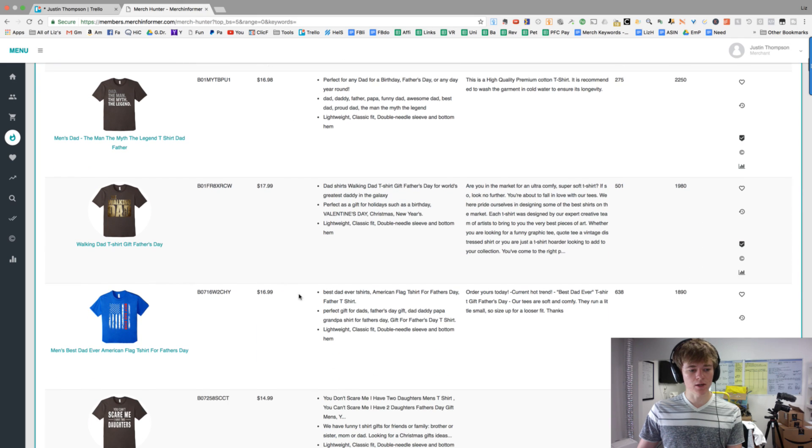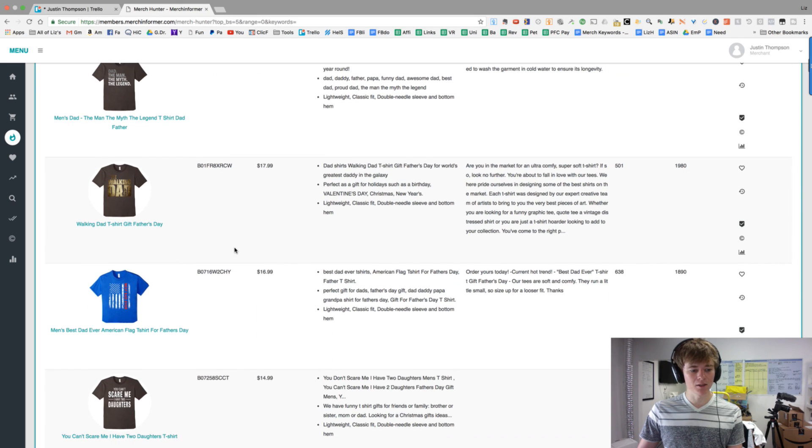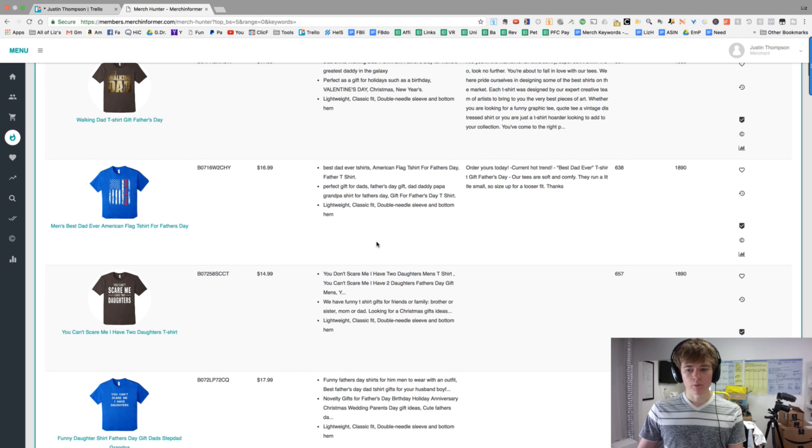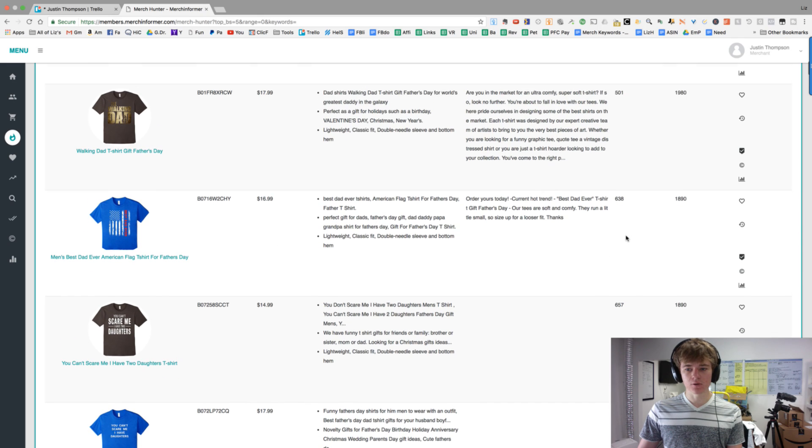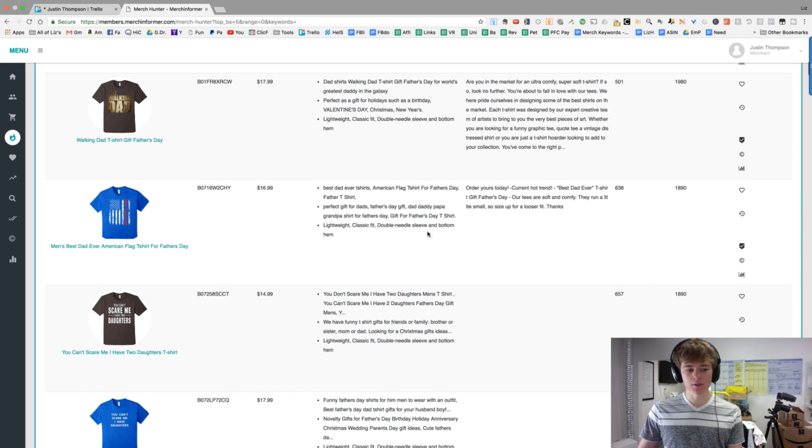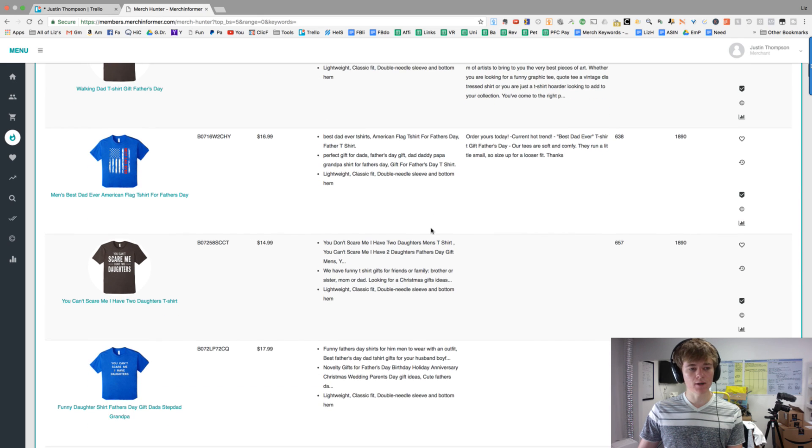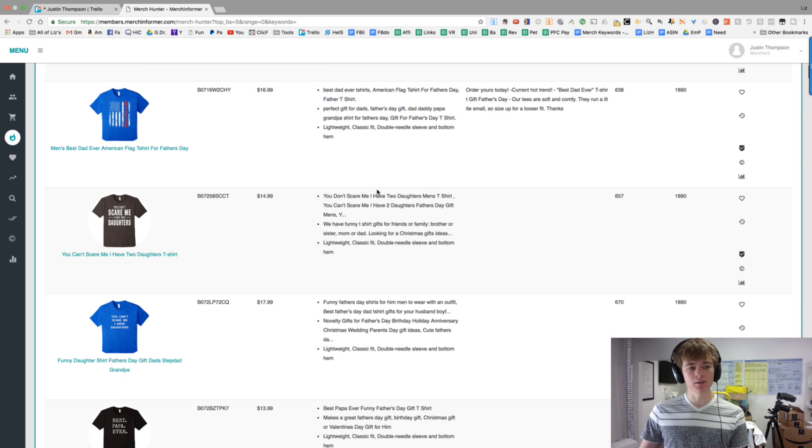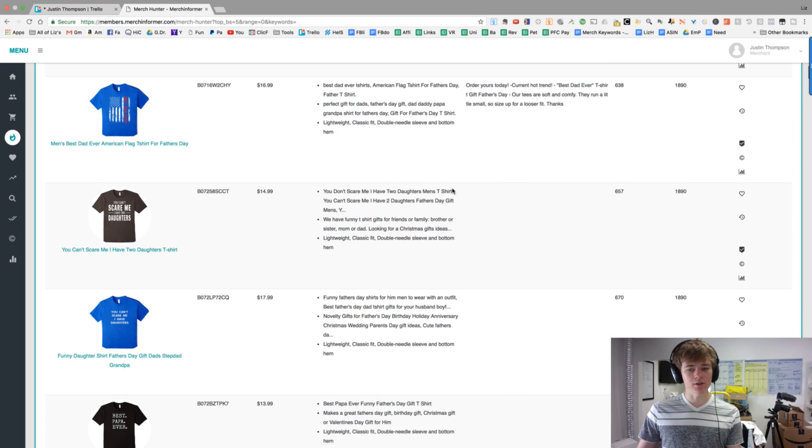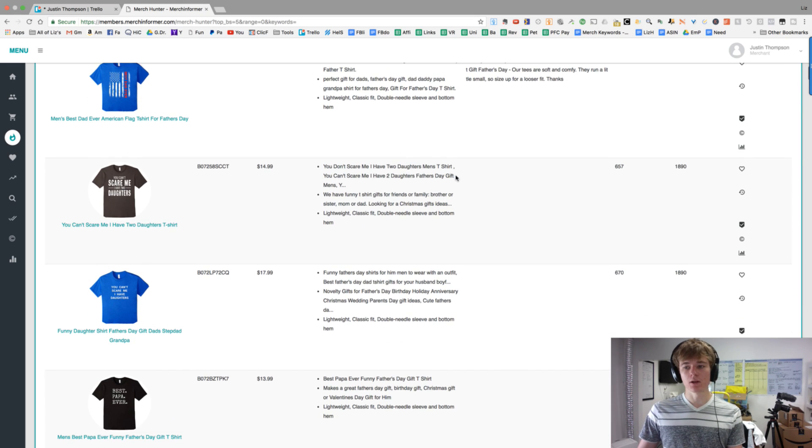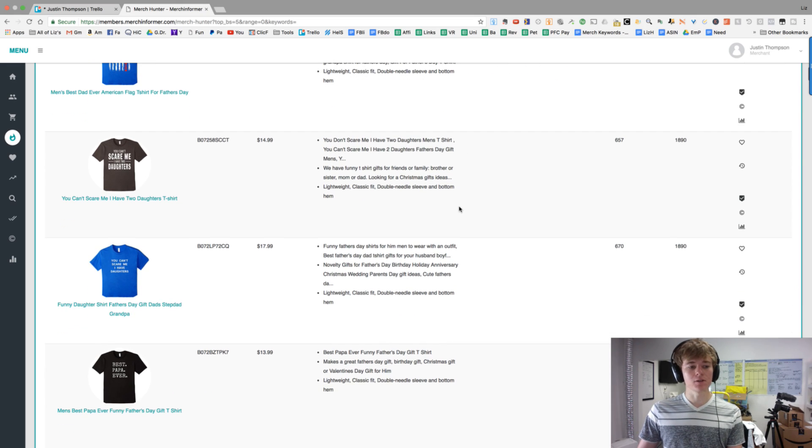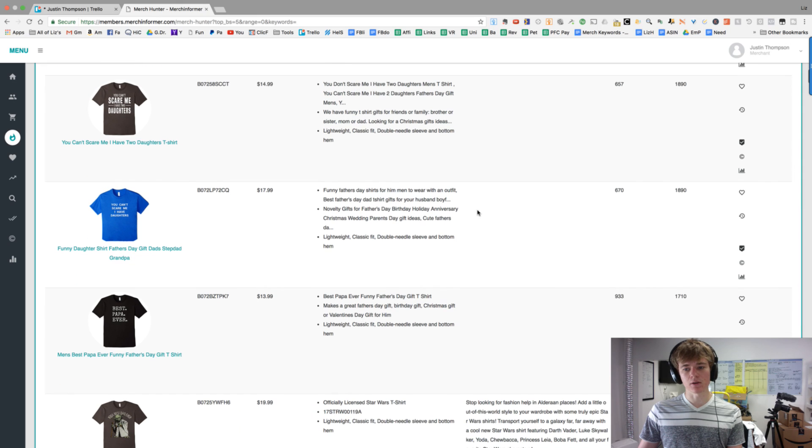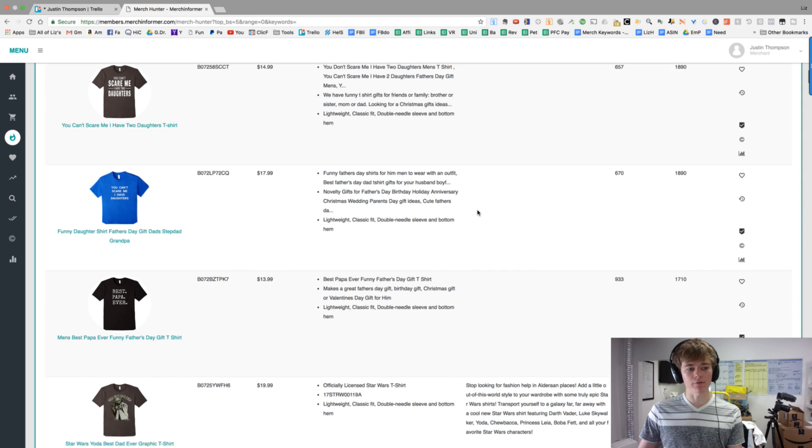But Father's Day is happening. So you're going to see a lot of shirts right now with the walking dad, a lot of Father's Day shirts. But this is a cool thing. So this is going to show you what designs are selling.